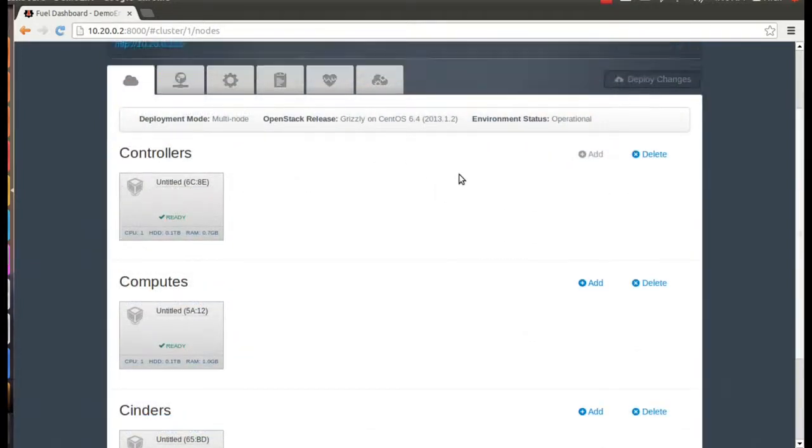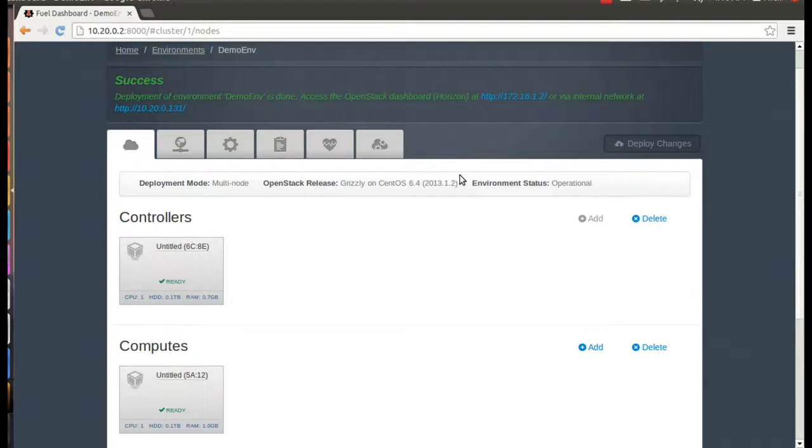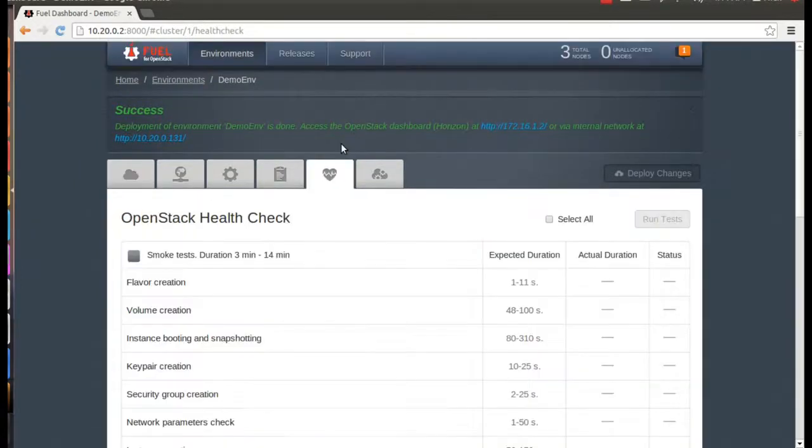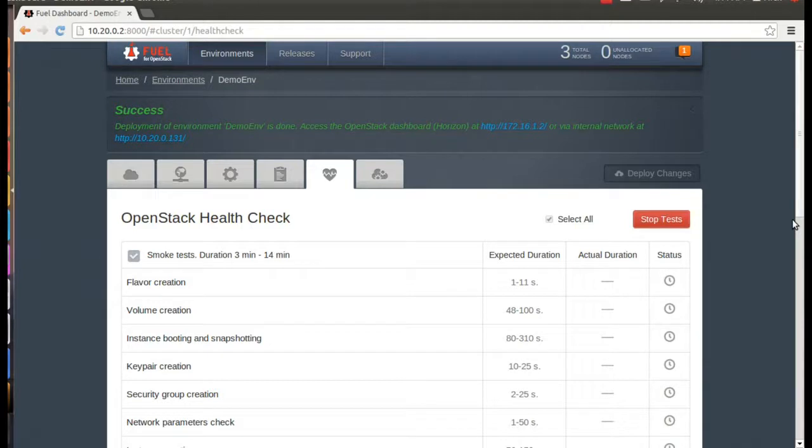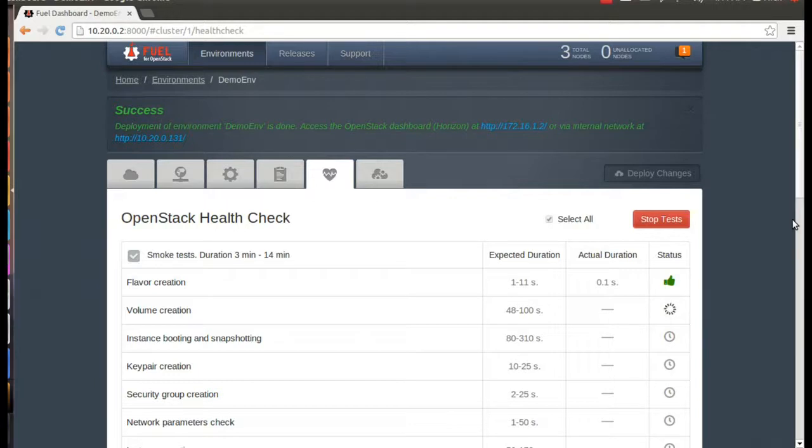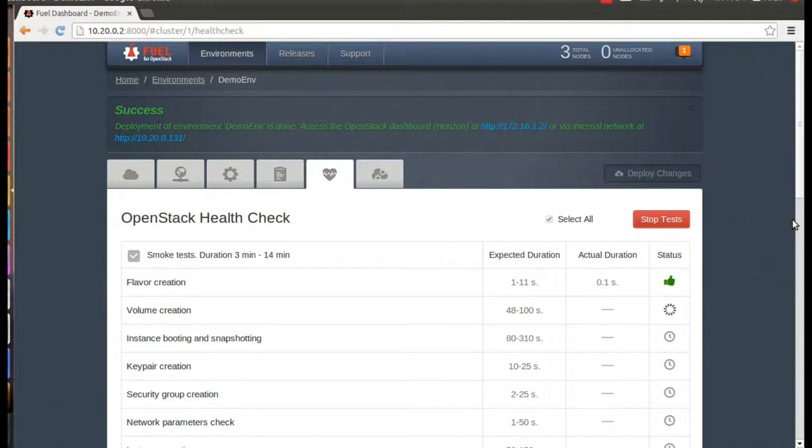Alright, now that all of our nodes are installed, we'll want to use the Mirantis OpenStack Health Check to make sure everything was deployed properly. You can also use these tests to make sure that all the basic OpenStack functions you're going to use, such as creating a new image or deploying VMs, are working as expected. On the other hand, if something fails, you'll get an error message that will help you debug the issue, and the test will get it thumbs down.